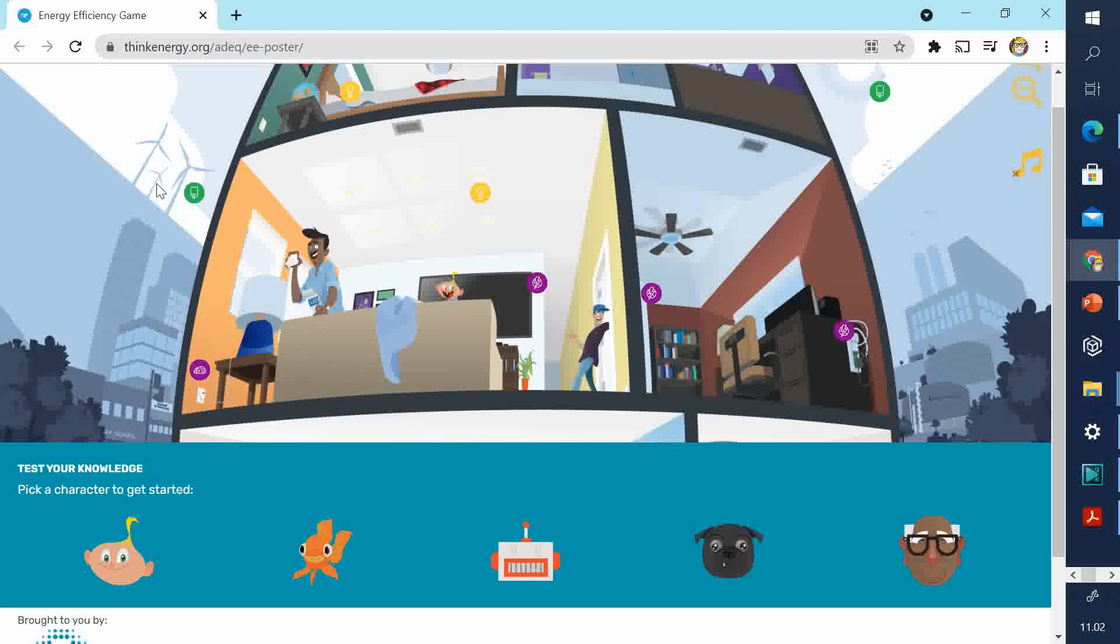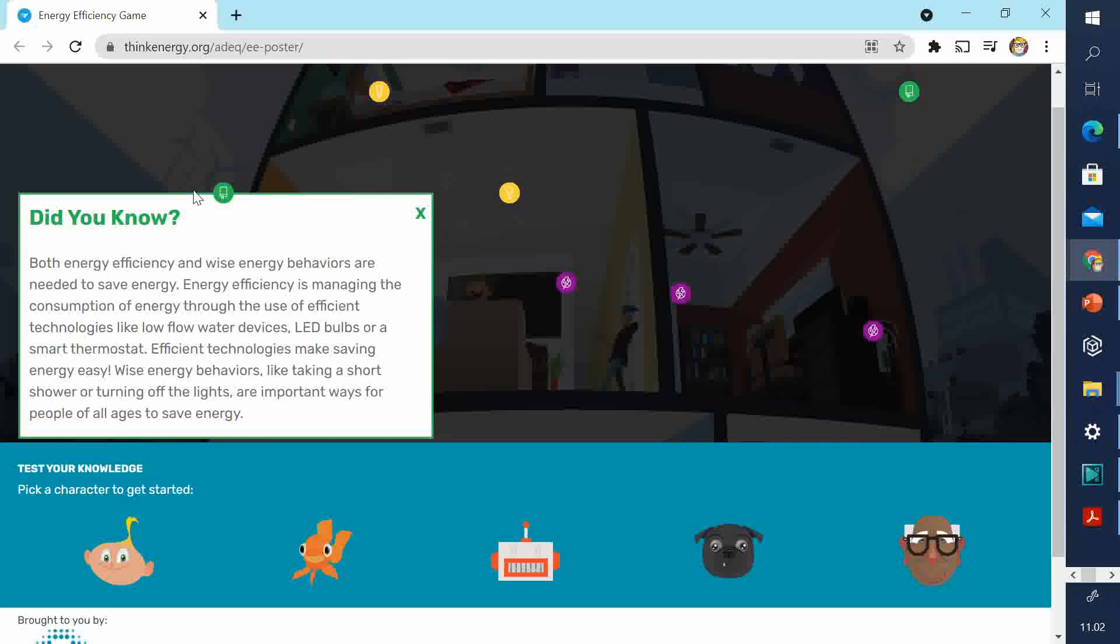Both energy efficiency and wise energy behaviors are needed to save energy. Energy efficiency is managing the consumption of energy through the use of efficient technologies like low-flow water devices, LED bulbs, or a smart thermostat. Efficient technologies make saving energy easy. Wise energy behaviors like taking a short shower or turning off the lights are important ways for people of all ages to save energy.